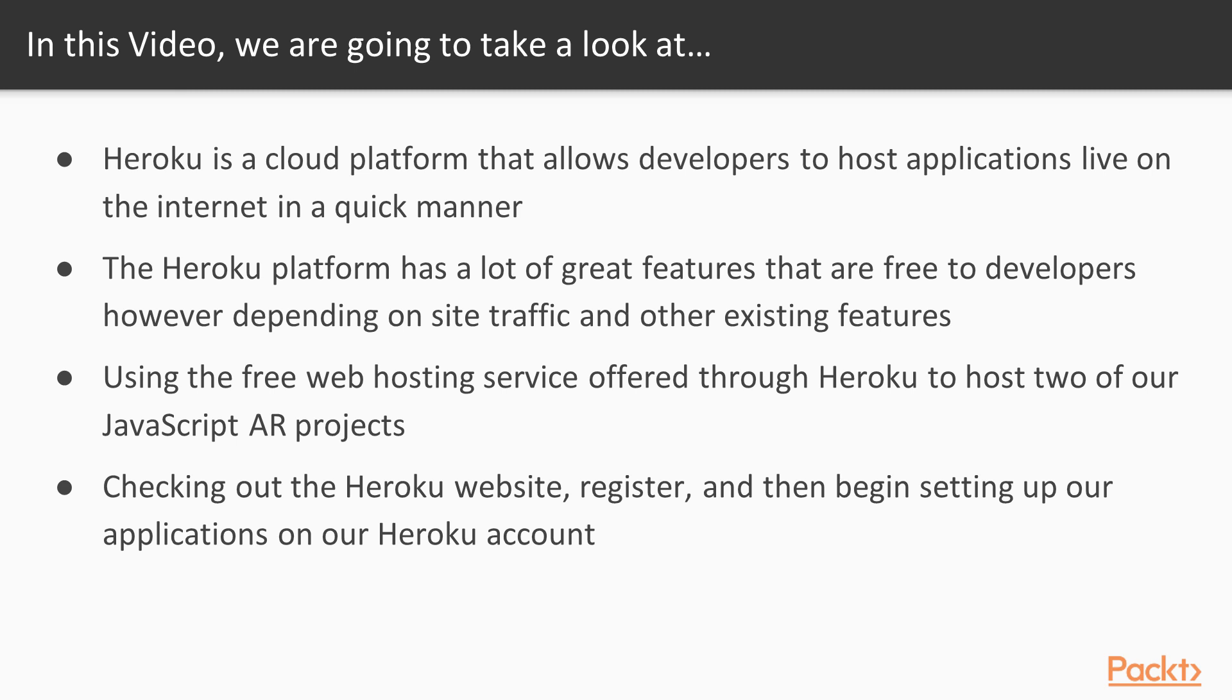You don't have to worry about that in this section though. We'll be using the free services of Heroku and we probably will not have enough site traffic to have to pay a really high cost. So for now we will use the free web hosting service offered through Heroku to host our two JavaScript AR applications.